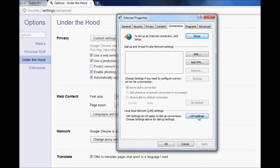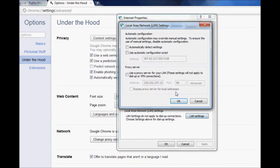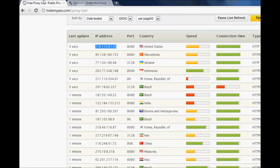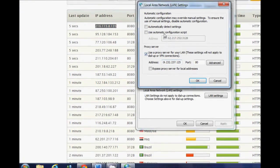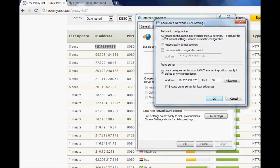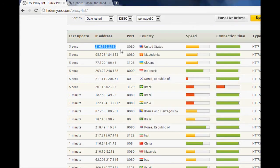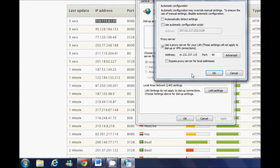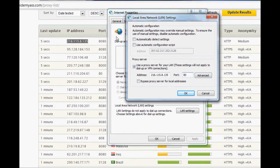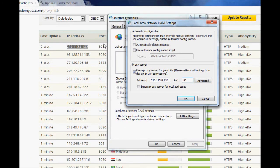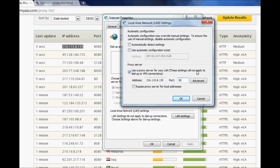Then you click on LAN settings. Okay, so the IP address is right here, which you have to copy and paste here. And then you've got to put in a port number. The port number for this one is 8080, so you just put 8080.